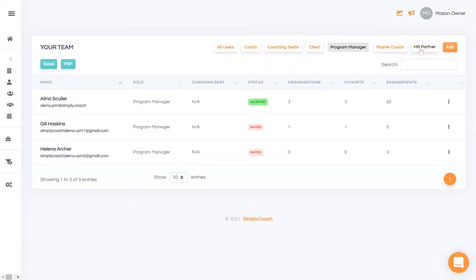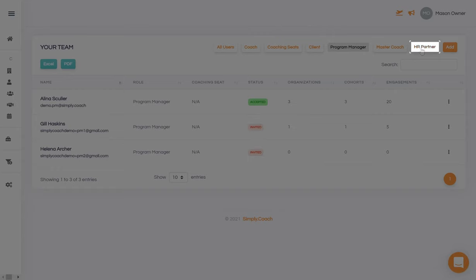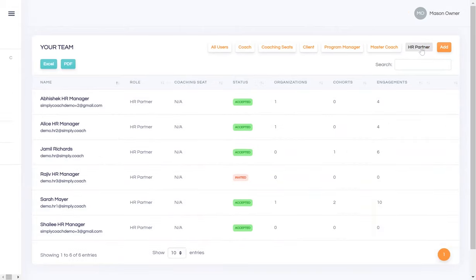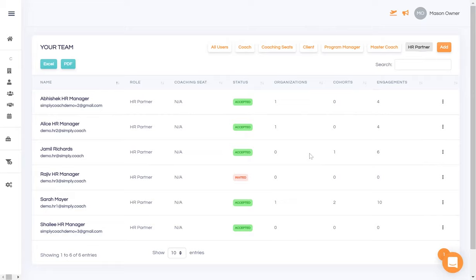Finally, you can also invite client sponsors or HR business partners onto the platform. While it is crucial that the sponsor or HR are kept abreast of the progress made, we have ensured that the confidentiality of the coaching relationship between coach and coachee is maintained.